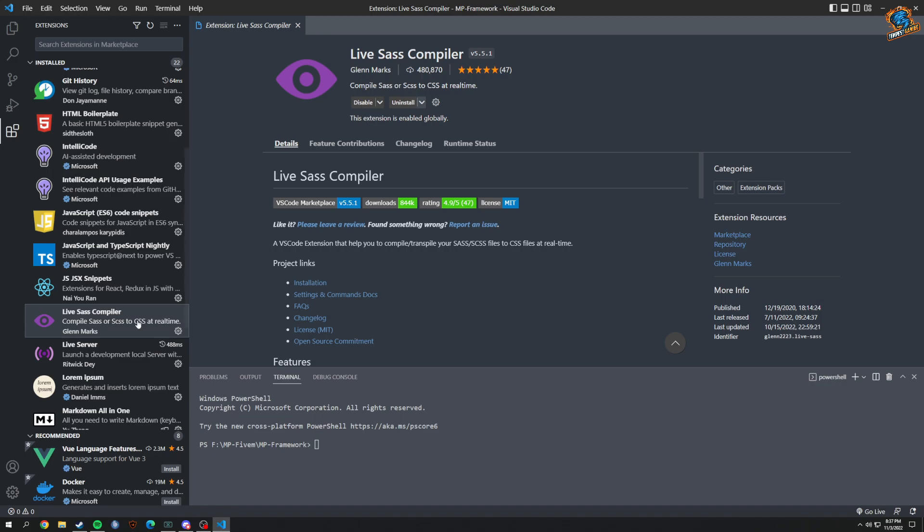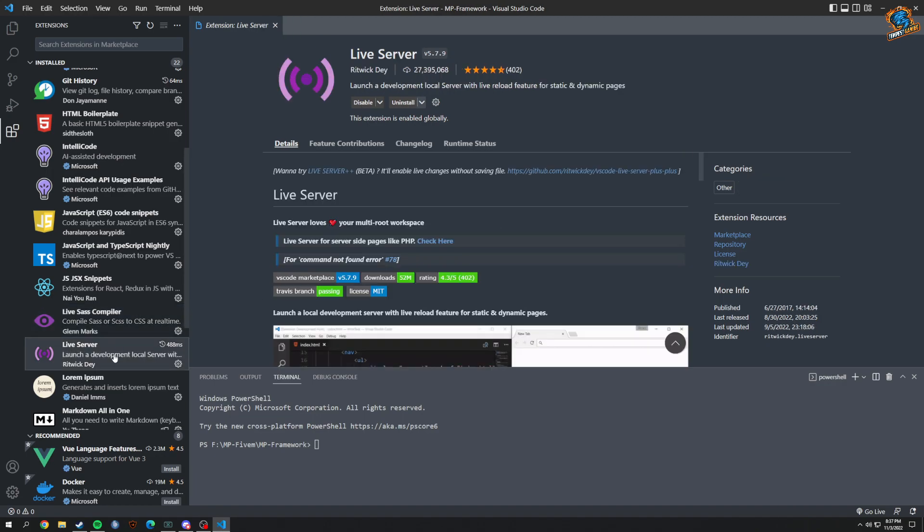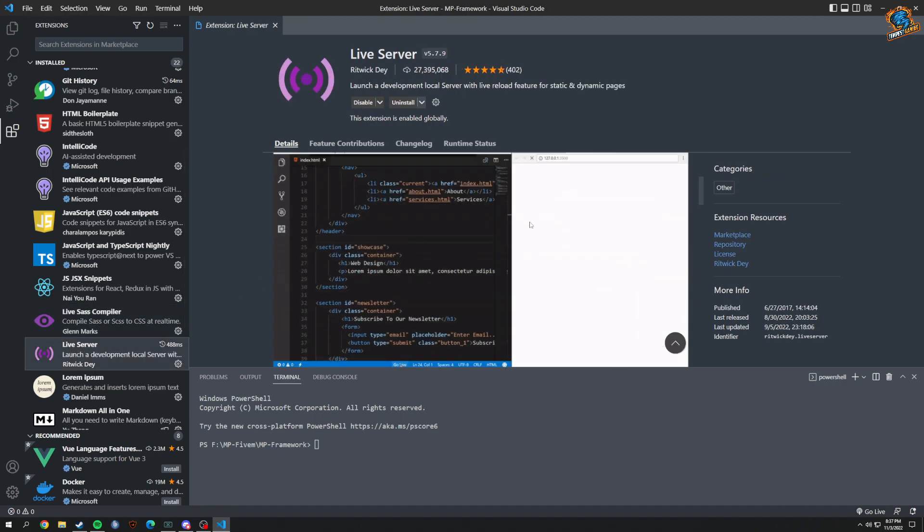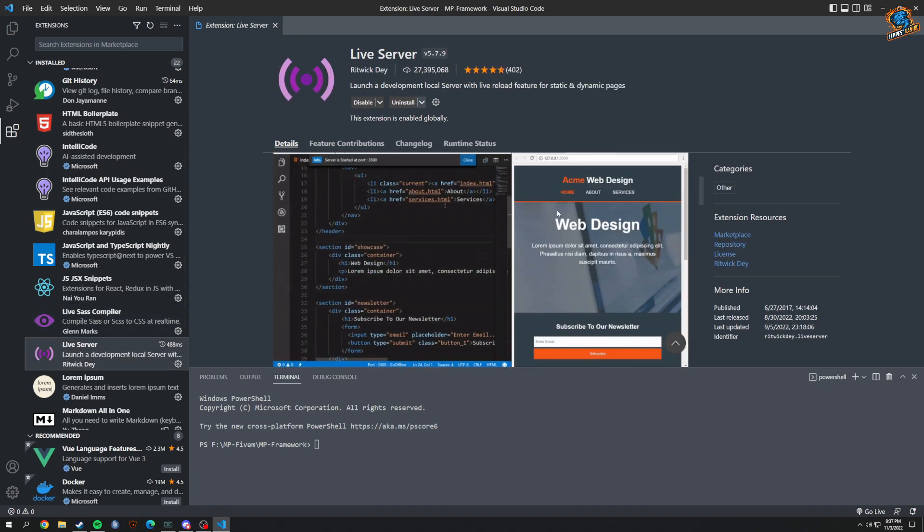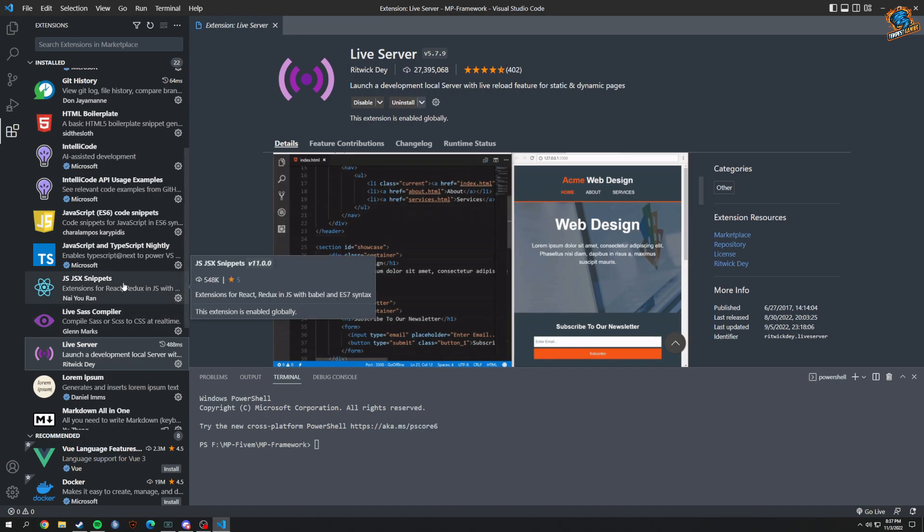We have Live Server, which obviously creates a live server that you're looking at for HTML elements and such like that.